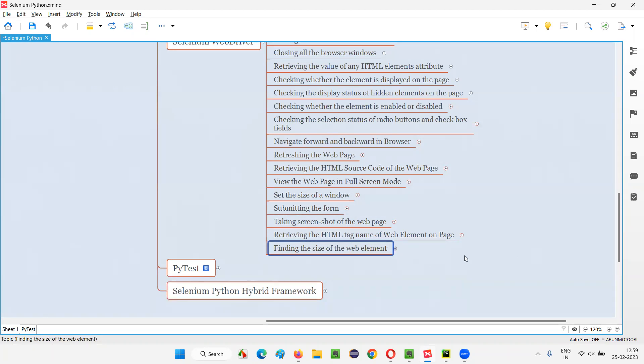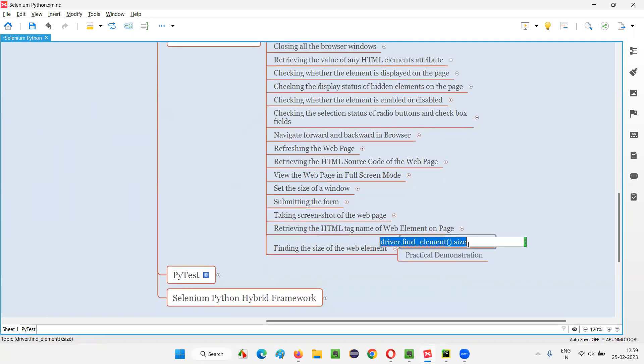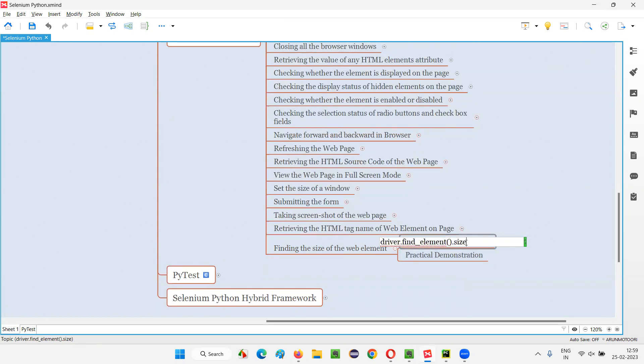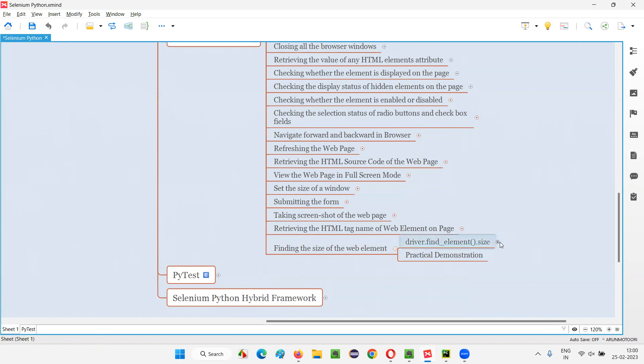I'll show you practically. This is how we have to use the size command in Selenium Python. The size command with the element that is found for this element, what is the size for this provided element? What is the size of this element?